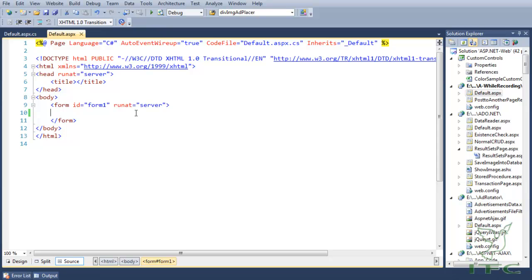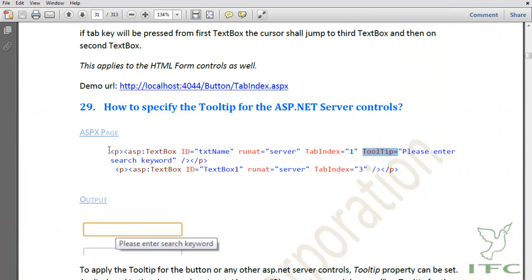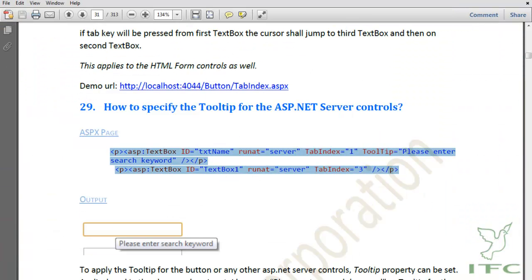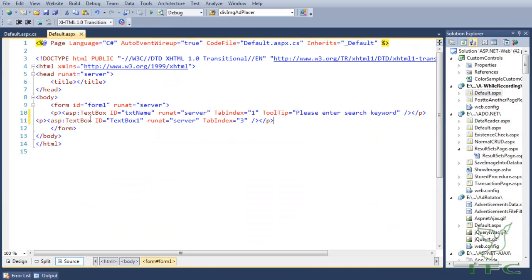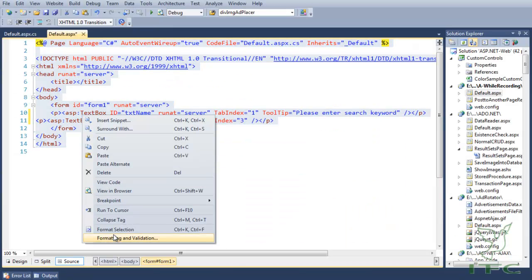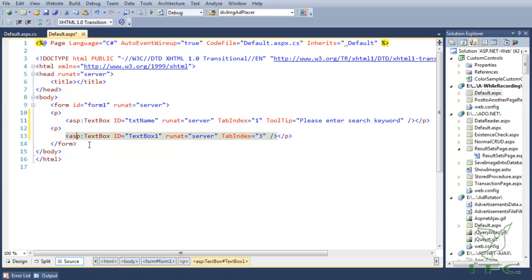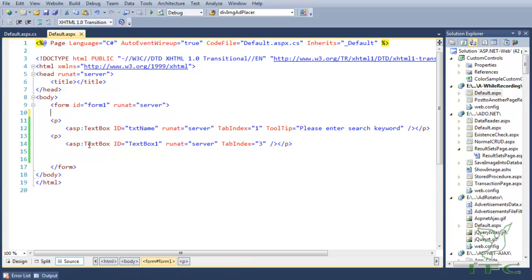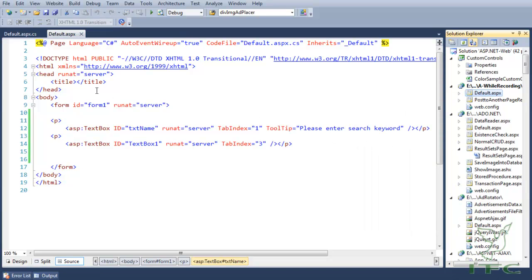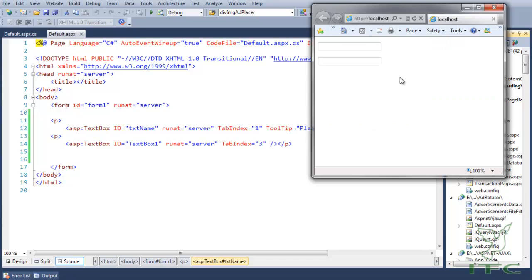Let's see this with an example. I am copying and pasting the code to save time. Here is my code — I am formatting it, and you can see that my first text box has a tooltip property set to 'Please enter search keyword'. Now let's run this page.